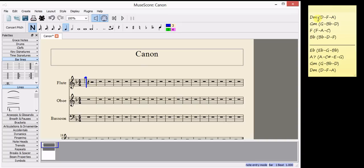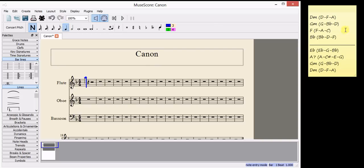The next note, these are all going to be note values that are a crotchet or quarter note because I've got four chords in the bar and it's a 4-4 bar.